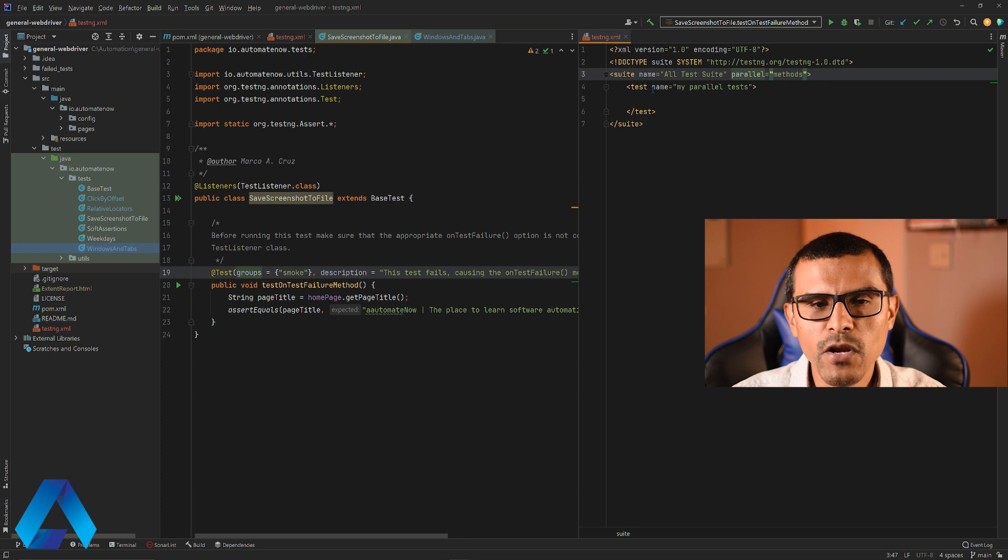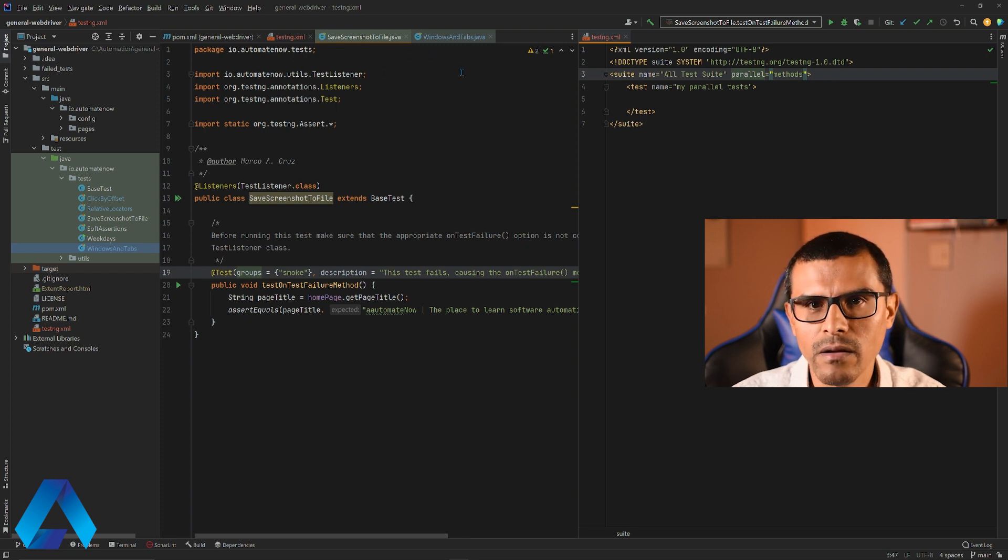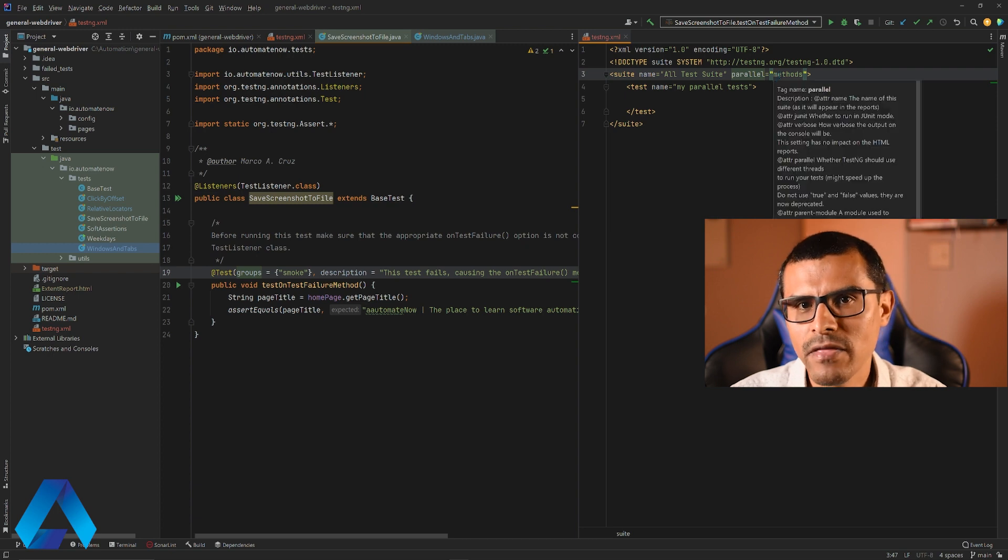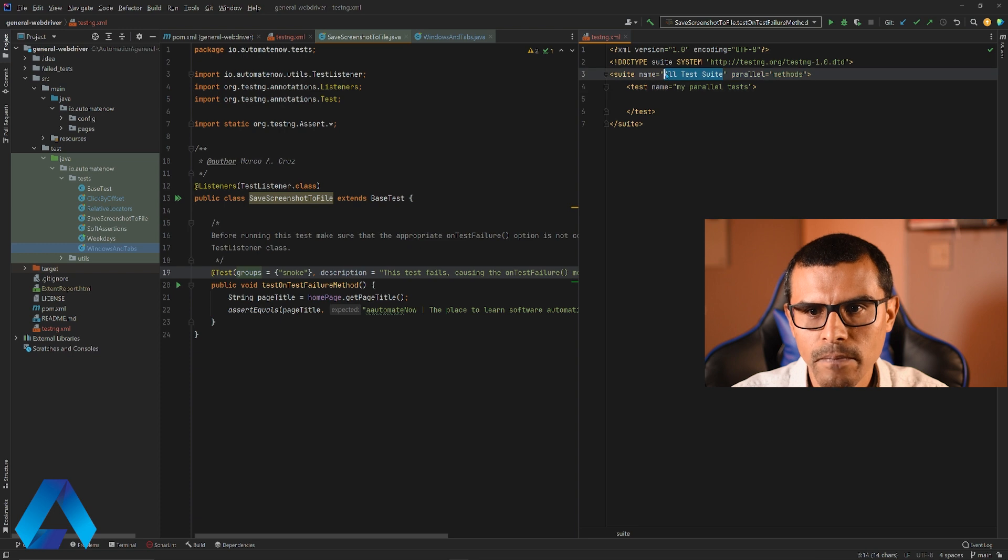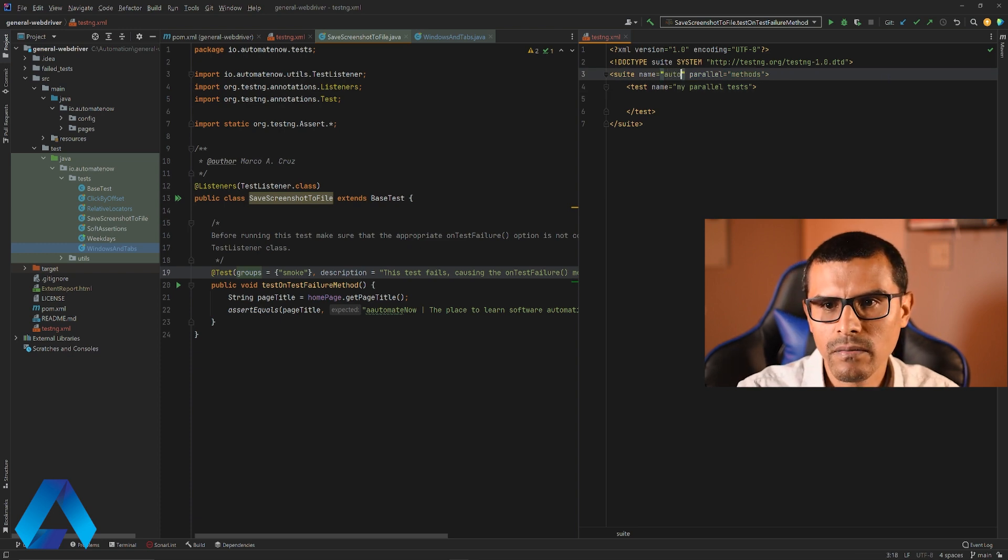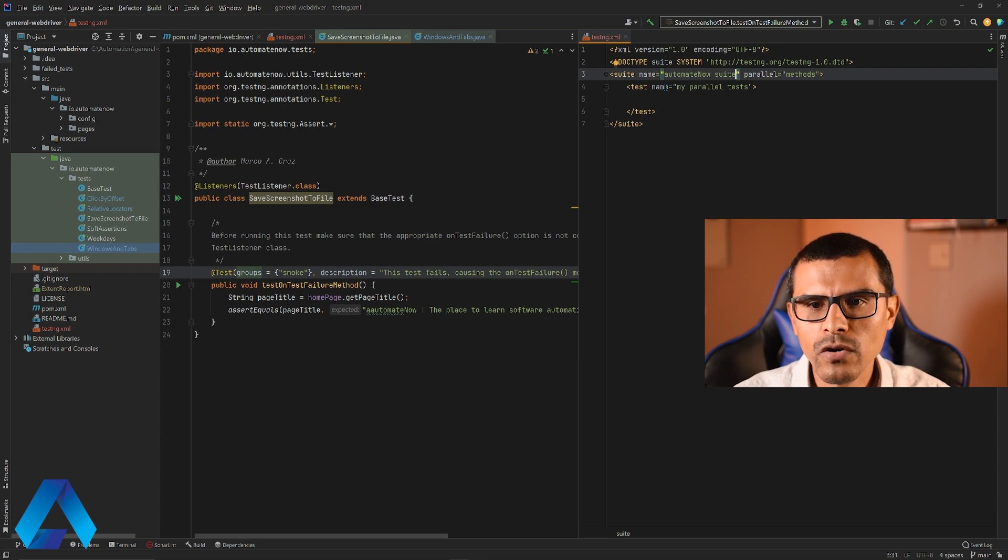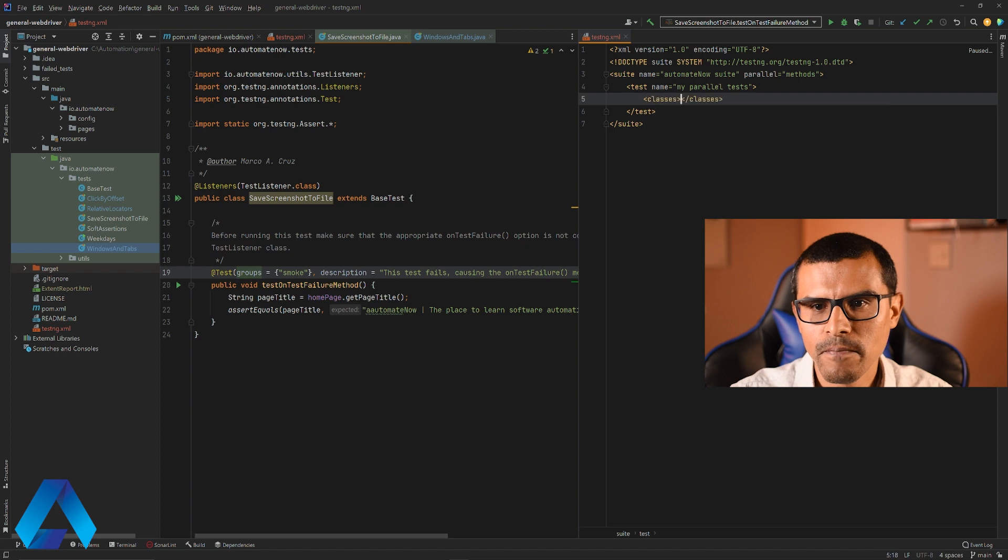This is because we have some test methods inside of these classes over here that we want to run in parallel. That's why we're saying that we want to run methods in parallel. I'm also going to rename this. I'm just going to call this automate now suite. Next, we're going to go inside of this test tag and we're going to type classes.